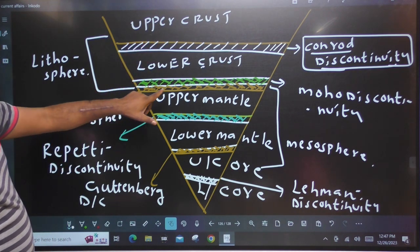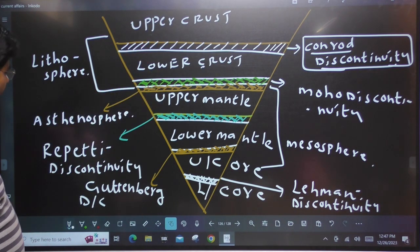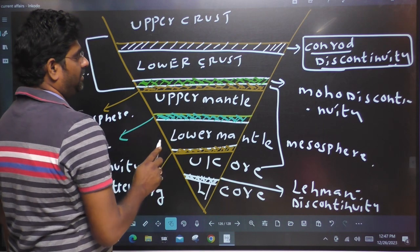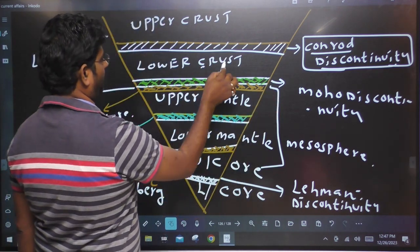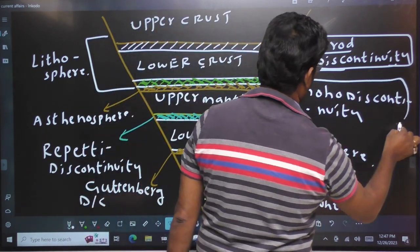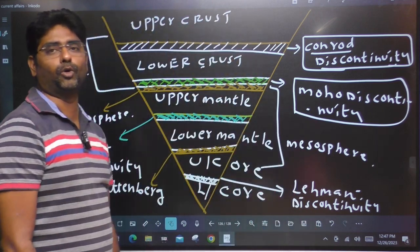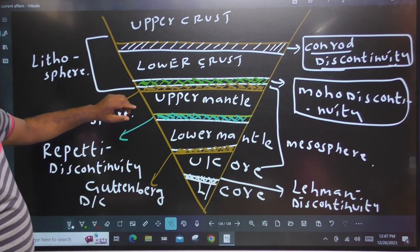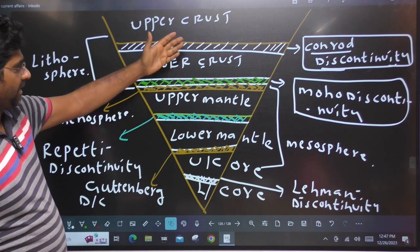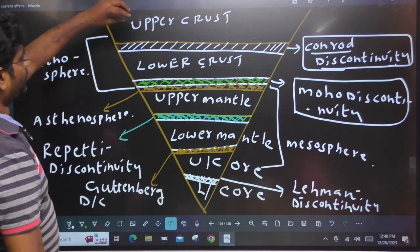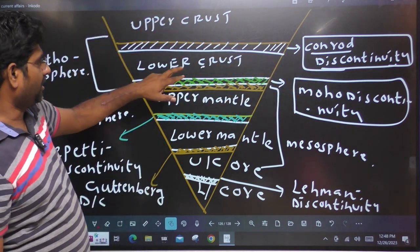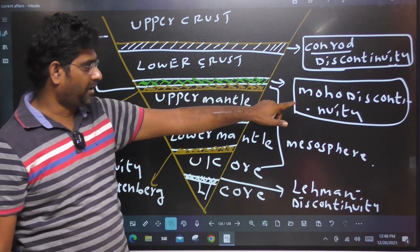From crust to mantle, lower crust to upper mantle, there is a discontinuity — MOHO discontinuity. This Moho discontinuity separates crust and mantle, lower crust and upper mantle. We use the upper crust — this is the Conrad discontinuity — and lower crust — this is the Moho discontinuity.